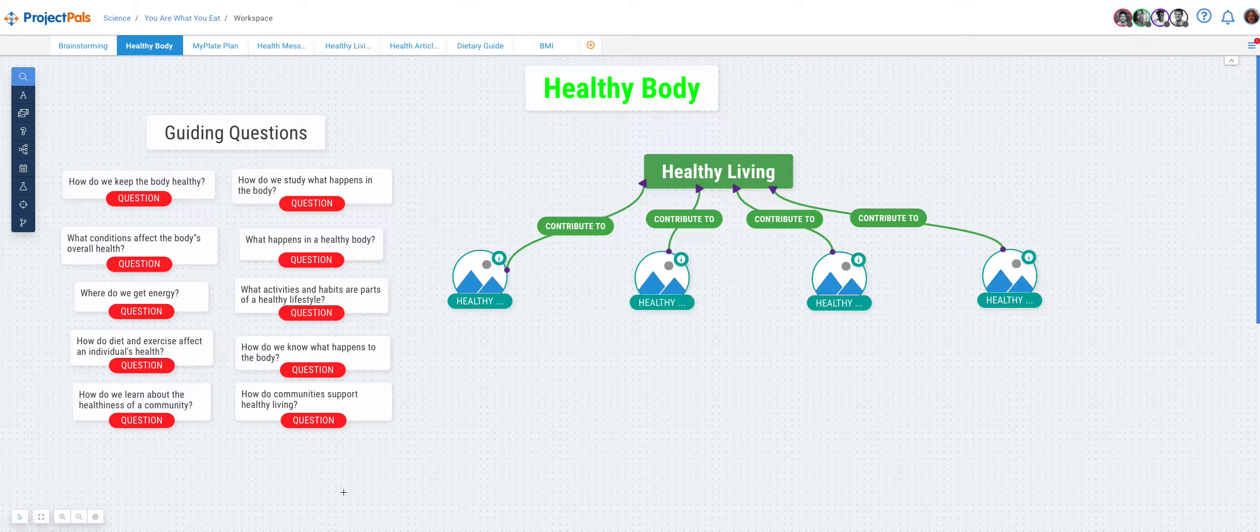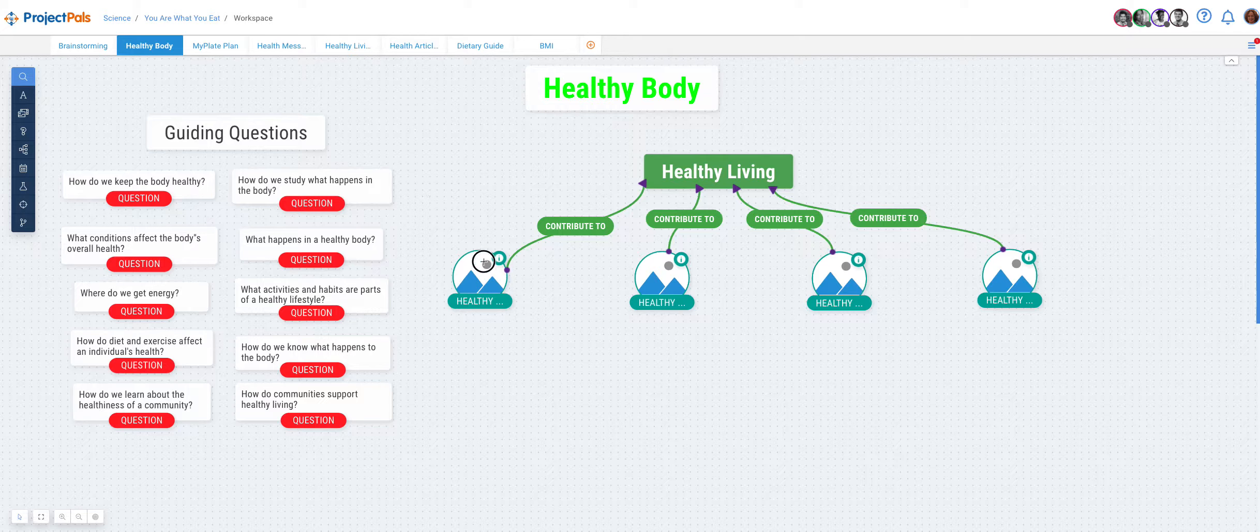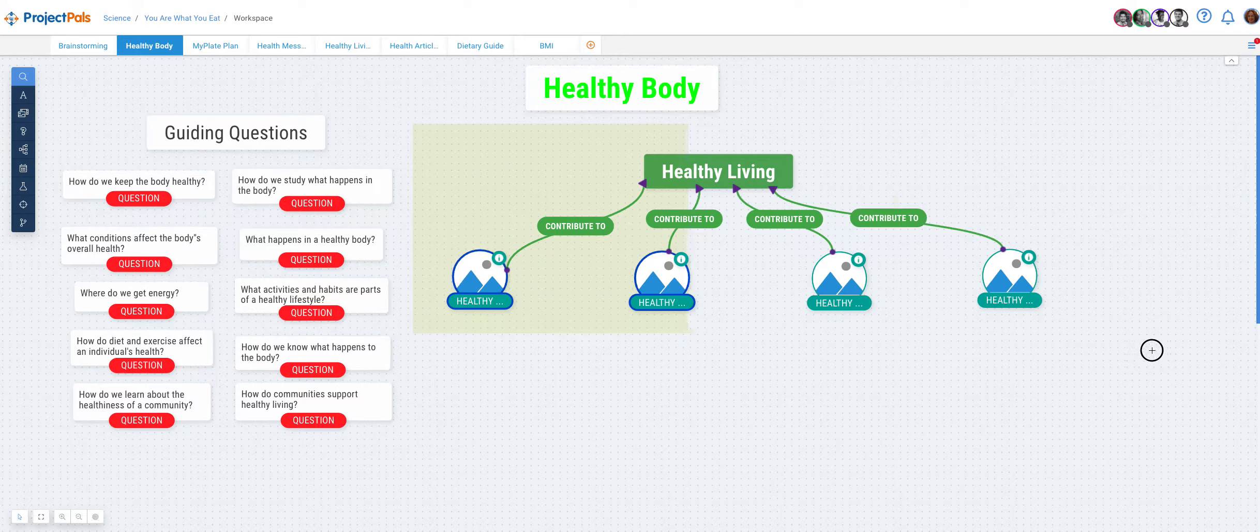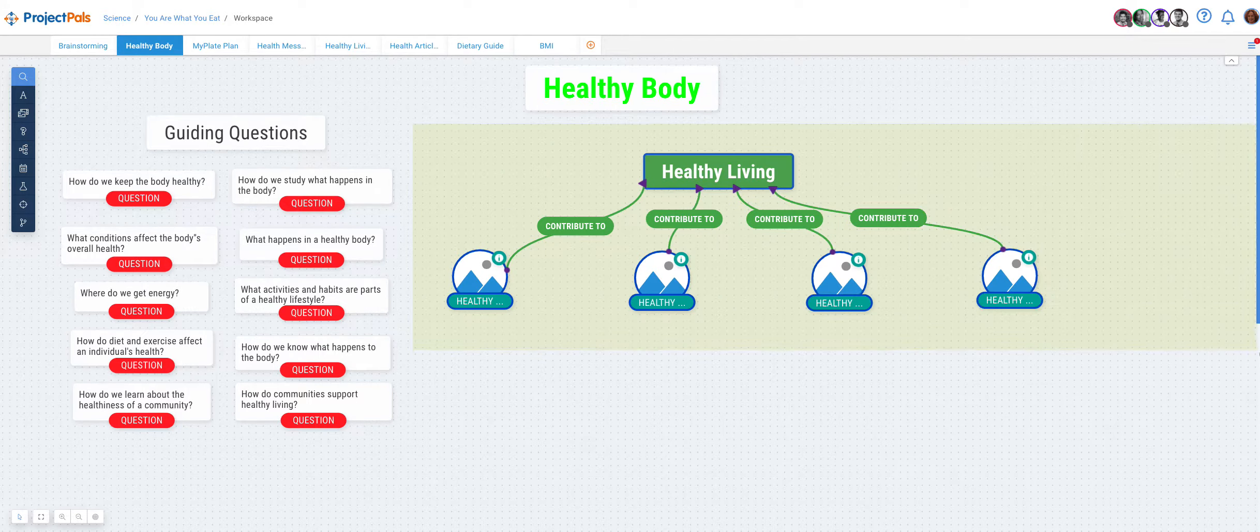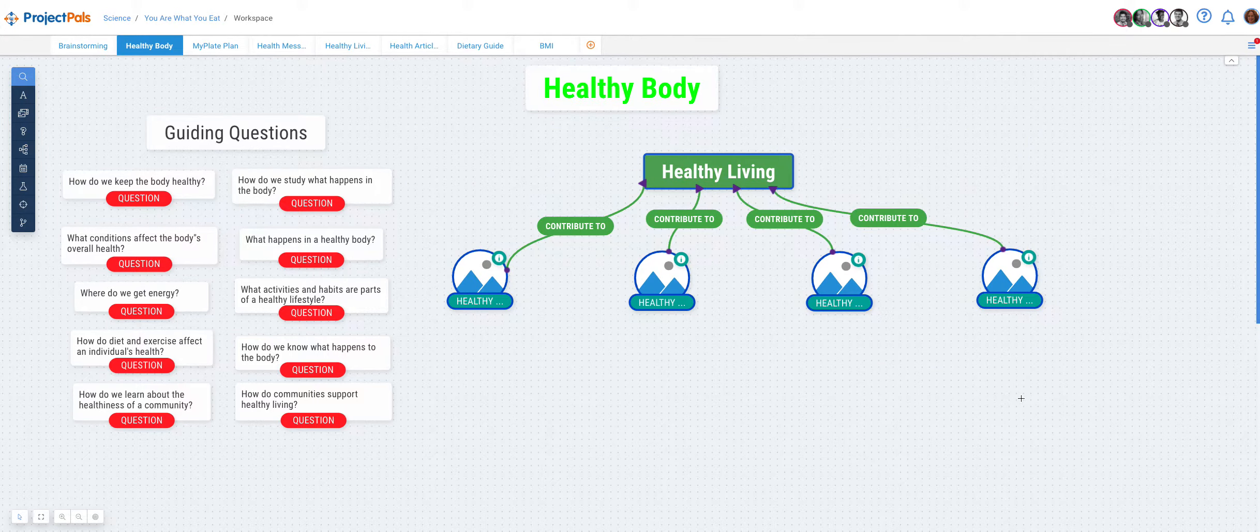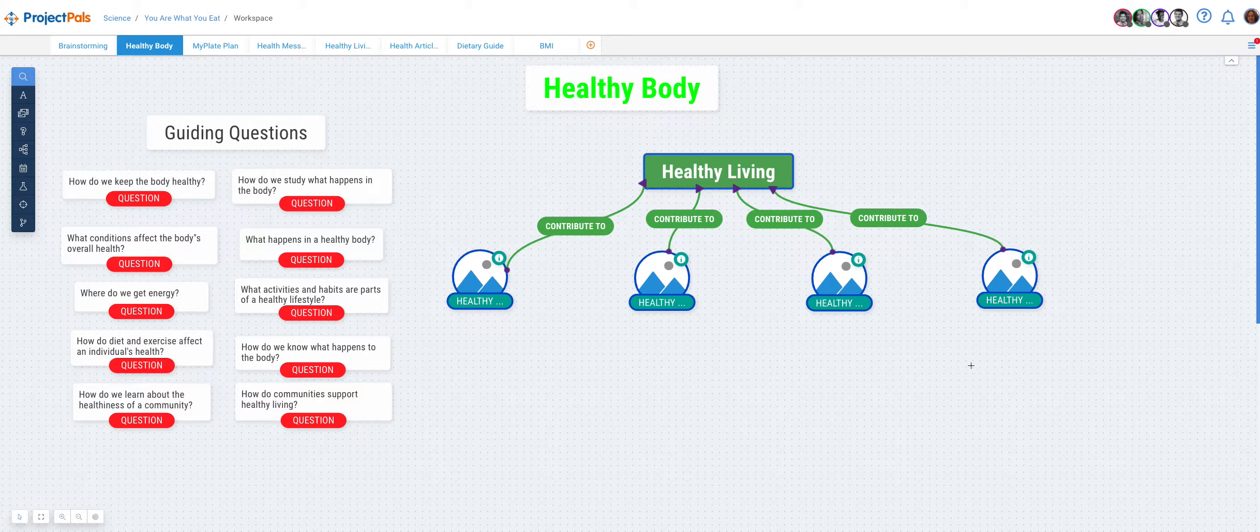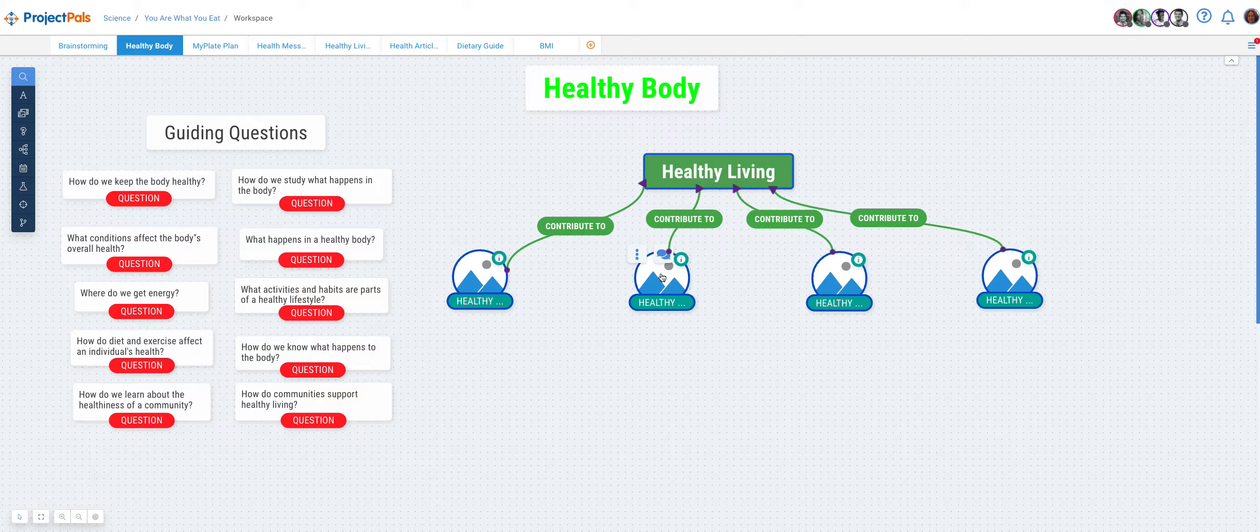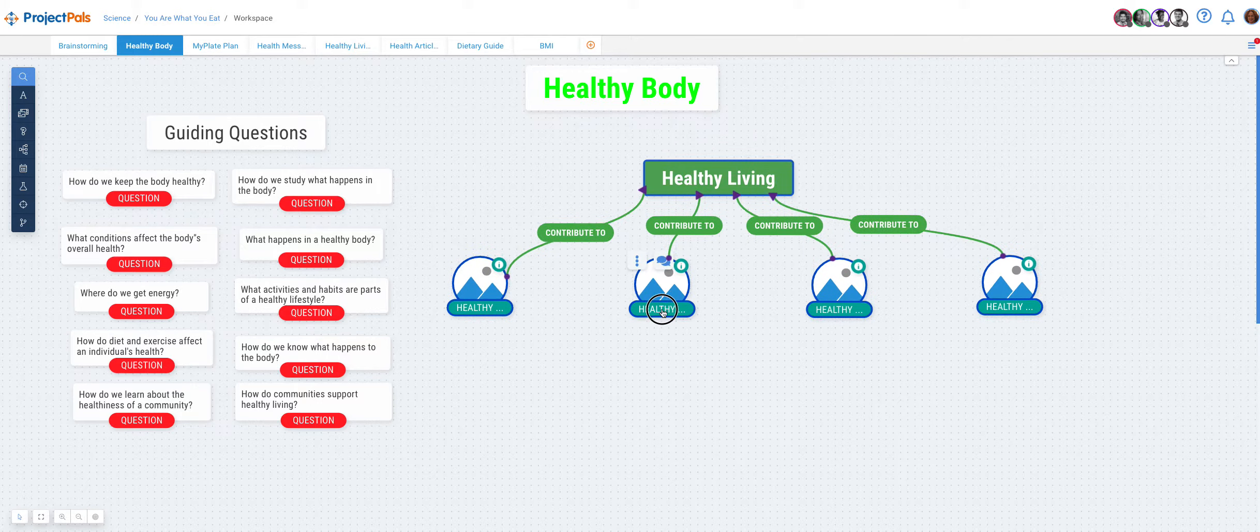Now drag over the objects that you want to move together. A blue highlight appears around all these objects. Click inside the highlighted area and move the objects to the new place.